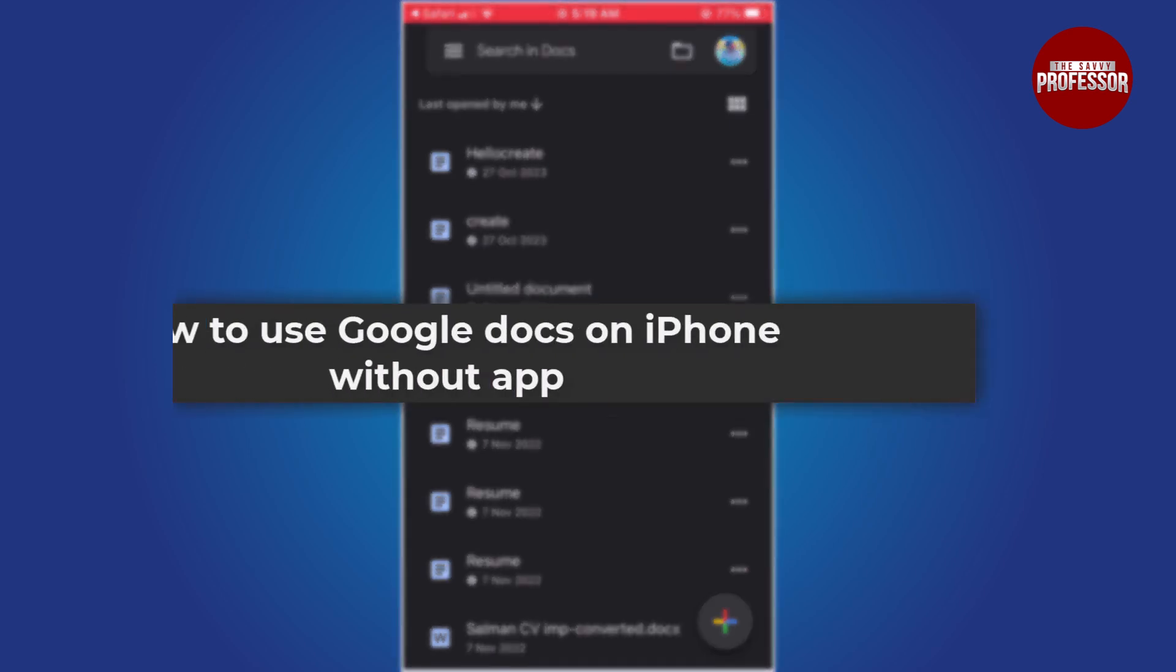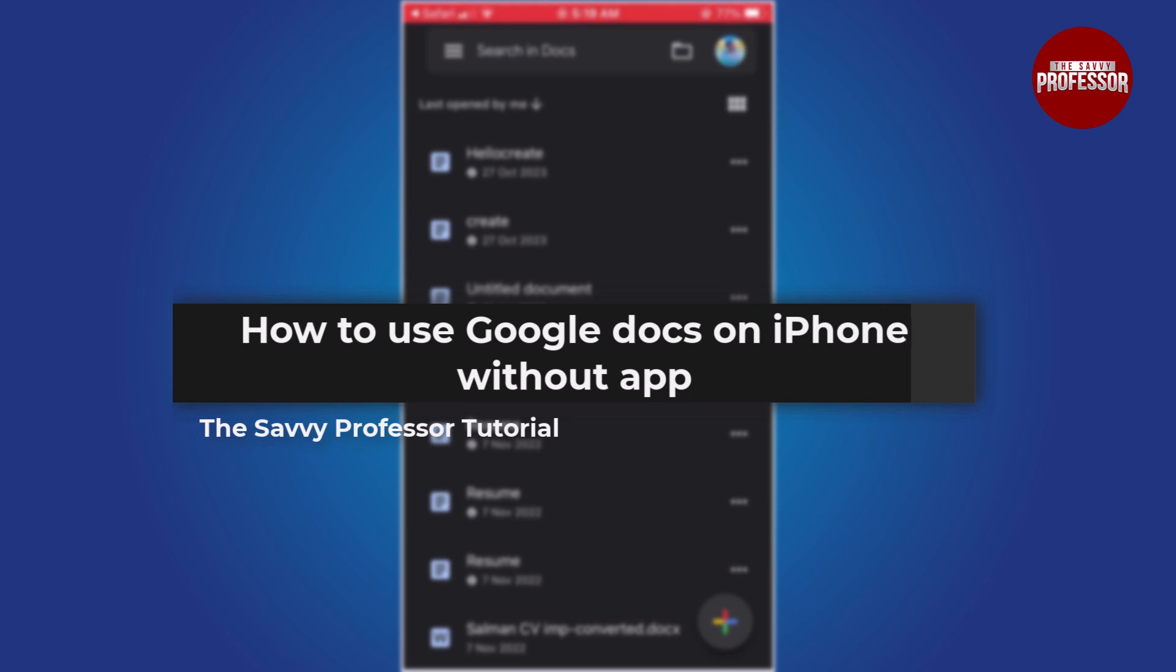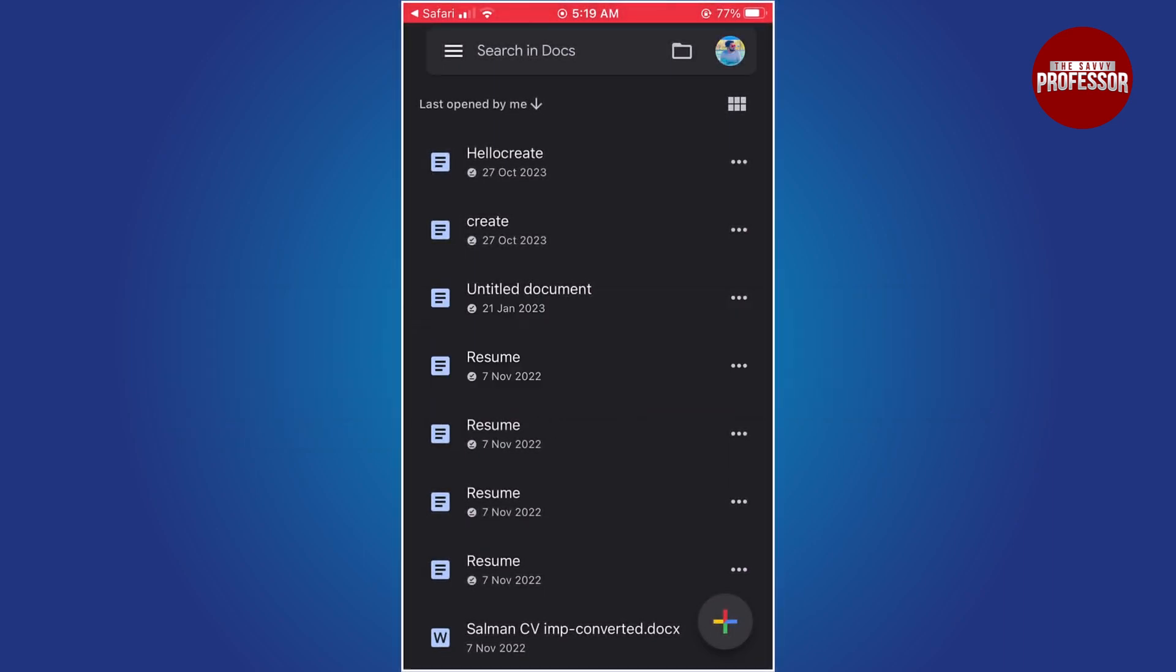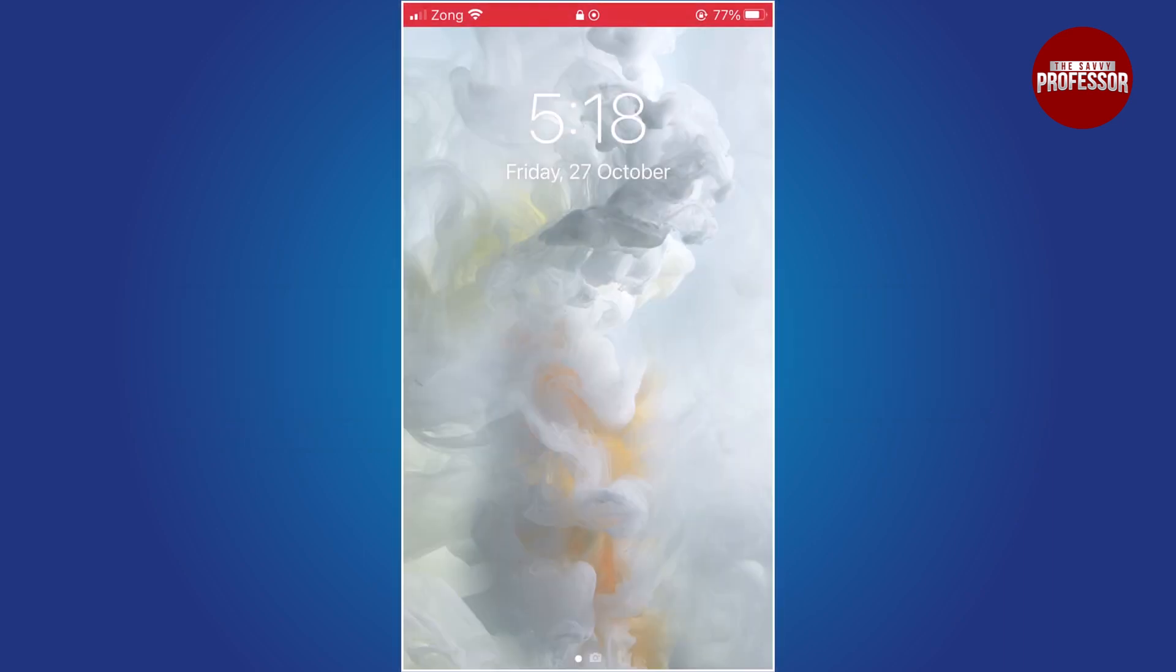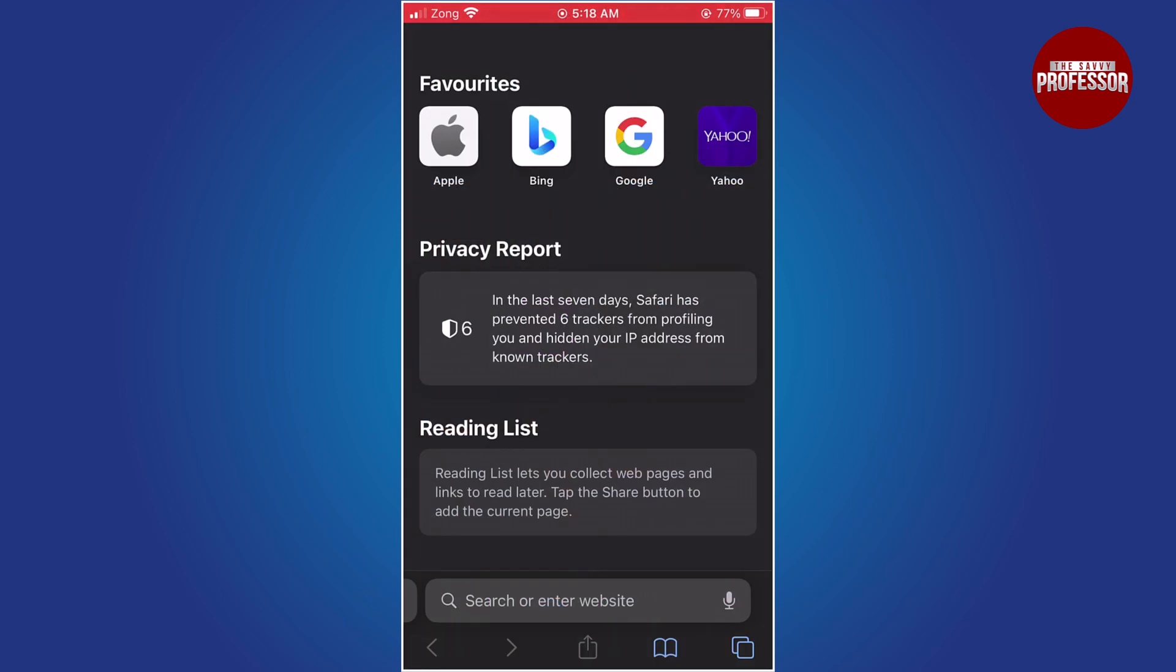Hello guys, welcome to The Savvy Professor. In today's video, I will show you how to use Google Docs on iPhone without app. Let's get started. Unlock your iPhone and open the Safari web browser.